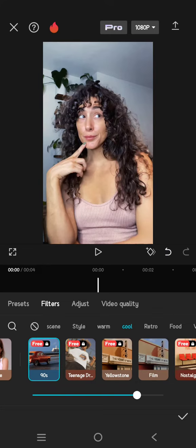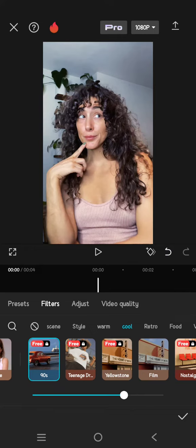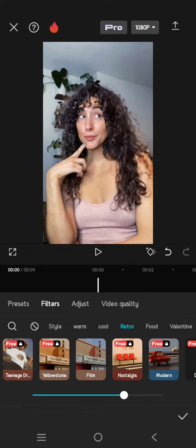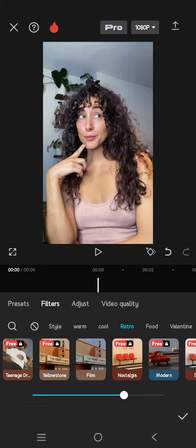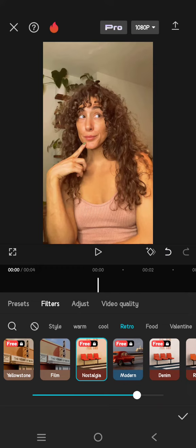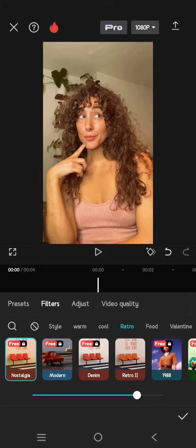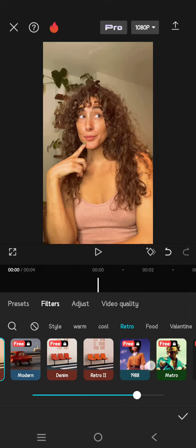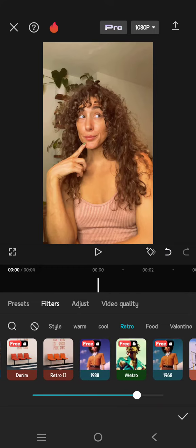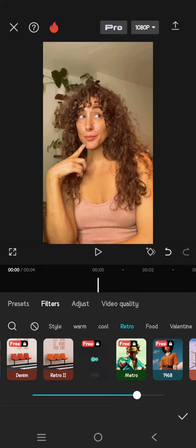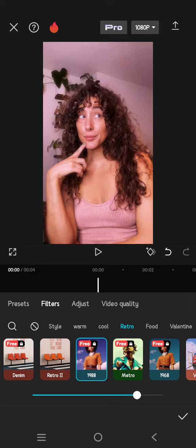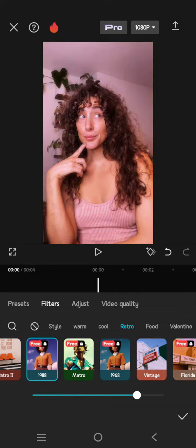This one is a 90s filter. Let's try the Nostalgia—it's a bit yellow, a warm filter. And there's also a 1988 filter here. So you can just choose which one you like best for your videos.